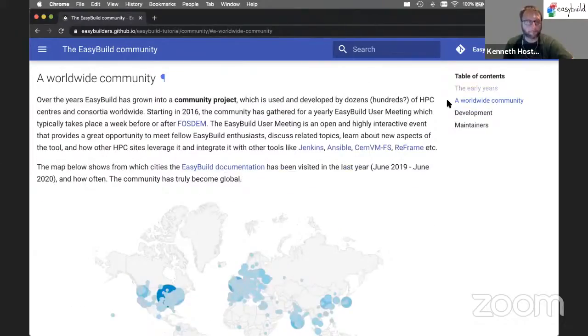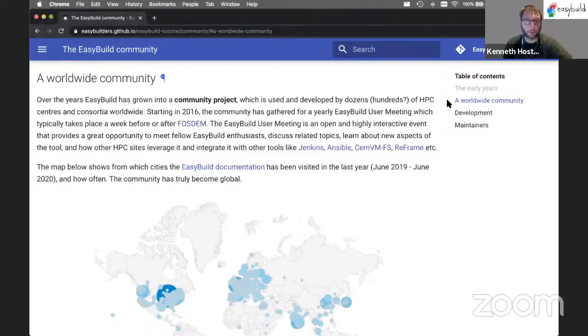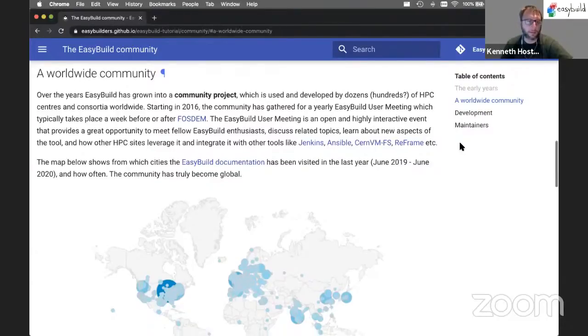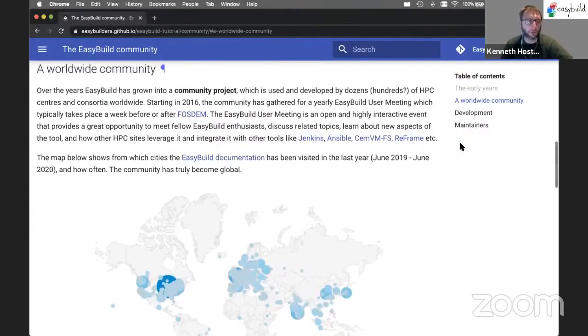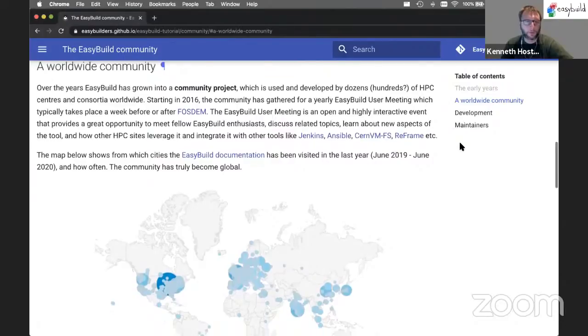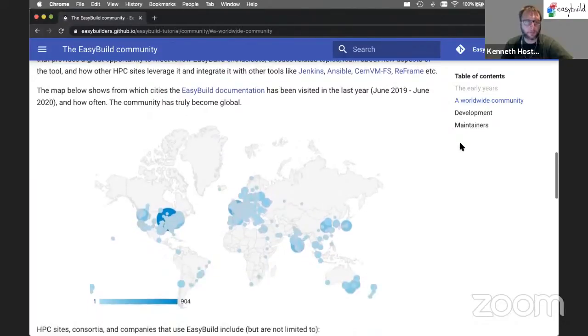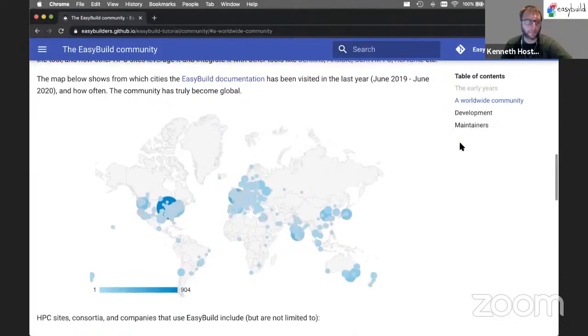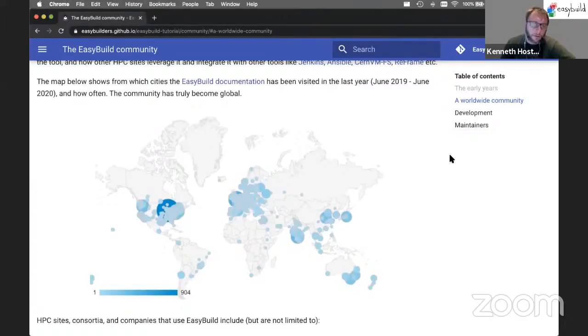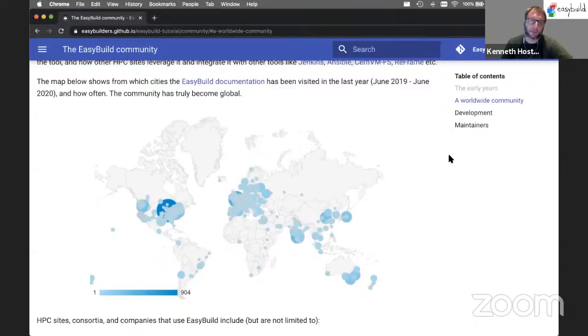It has certainly widened our network in the HPC community quite a bit. Today, EasyBuild is used basically all around the world. The map shows the visitors we get to the EasyBuild documentation in the last year. All the circles are cities, so you get a good idea that it's used in the major HPC sites around the world.